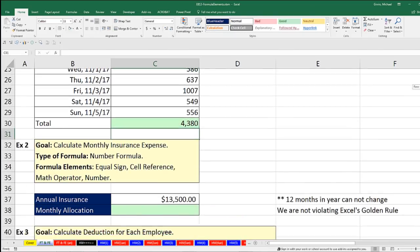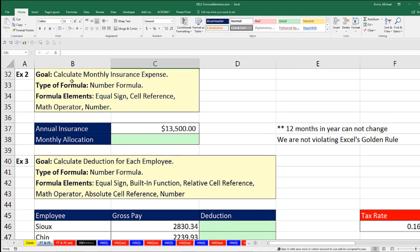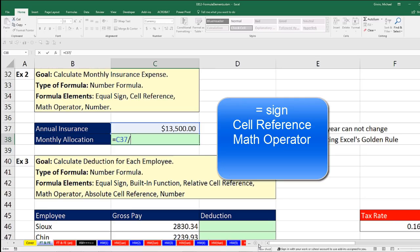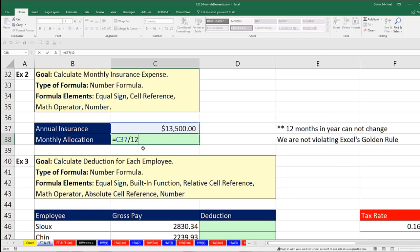Our second example: calculate the monthly insurance expense — also a number formula. We're starting with an annual insurance amount and simply need to divide it by 12. Equal sign, then an up arrow to get the cell reference, then a forward slash for division, and we type the number 12. Since the number of months in the year won't change, we simply type it in and press Enter.